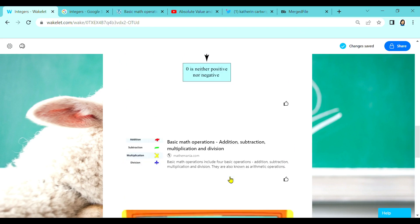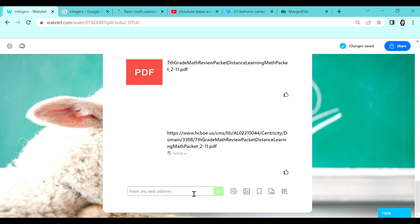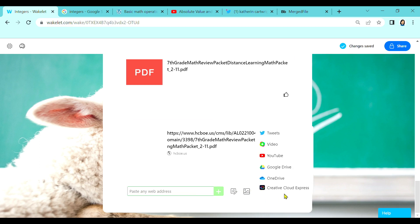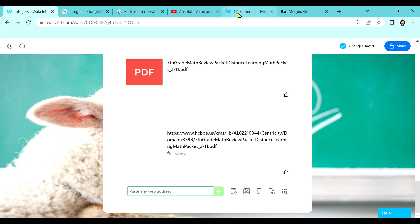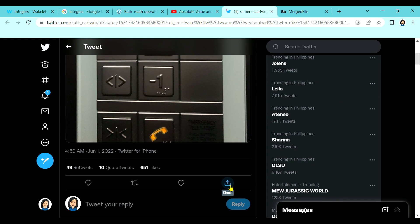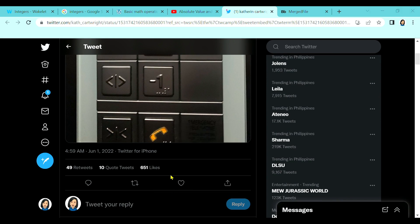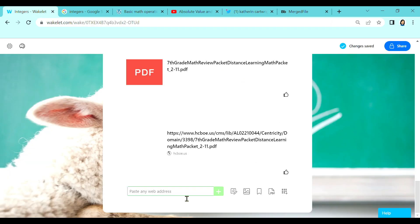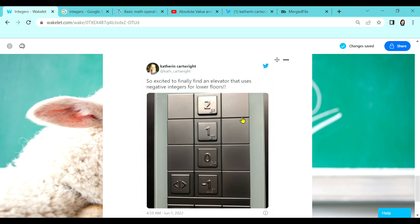This time, we can add a tweet from Twitter. Head over to this button and then Tweets. You can search here, or if you are already in Twitter and found something you want to embed, simply click Share, then 'Share tweet via', then copy link, go back to your collection, and then paste. There it is — the tweet that you found on Twitter is already embedded in our Wakelet.